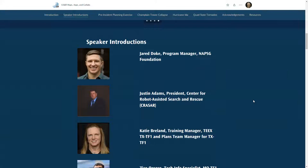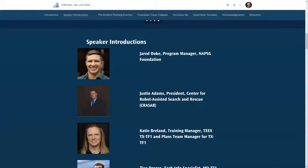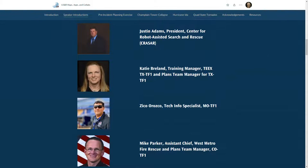I'd like to have each of our speakers introduce themselves. First up, Justin Adams with CRASAR. Justin: My name is Justin Adams. I'm the president of CRASAR, the Center for Robotic Search and Rescue — a partnership between Florida State University and Texas A&M. I'm also a senior researcher at Florida State University's Center for Disaster Risk Policy, focusing on disaster intelligence.